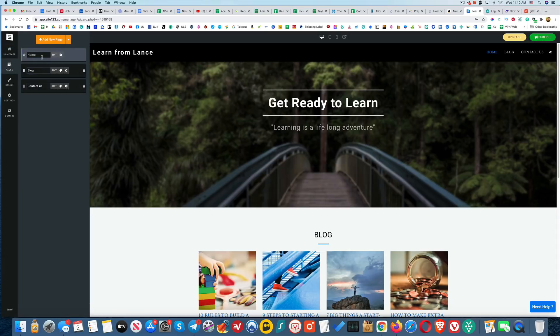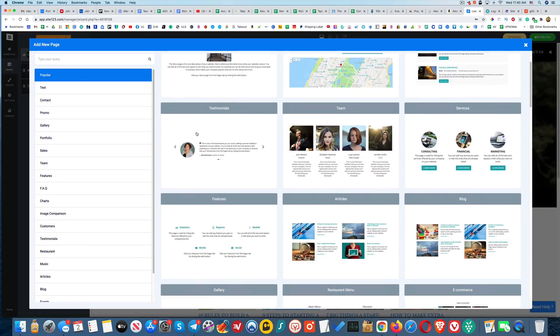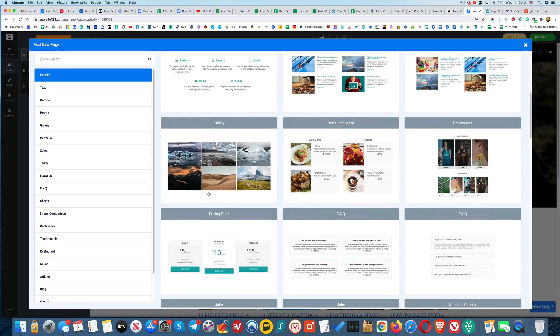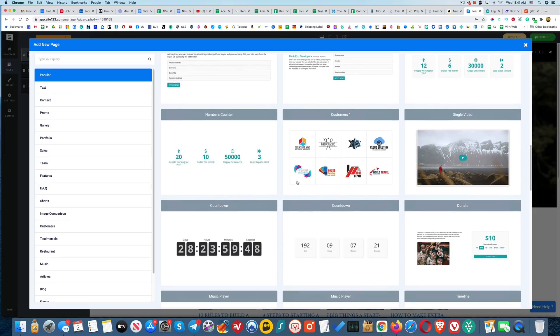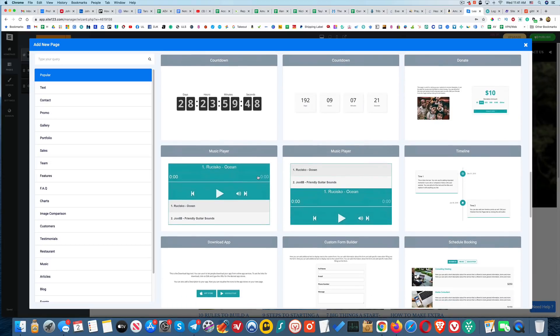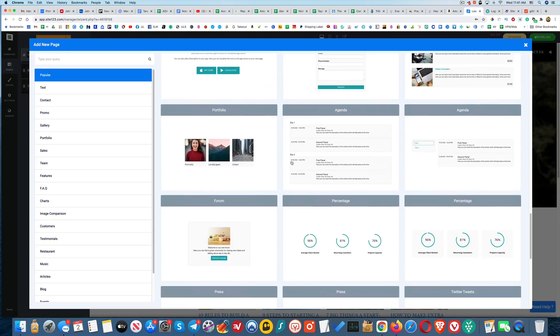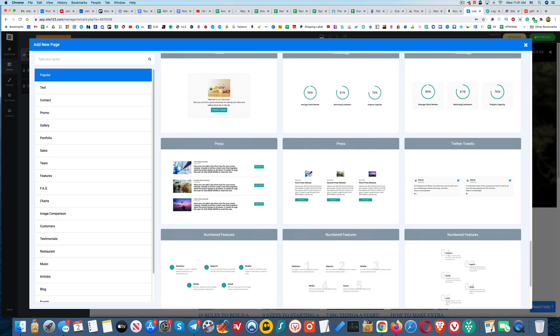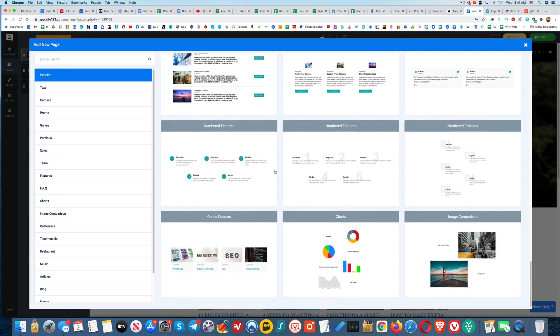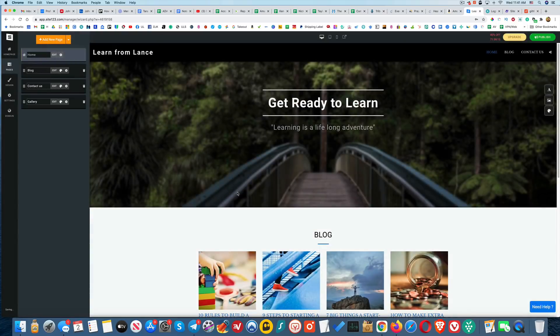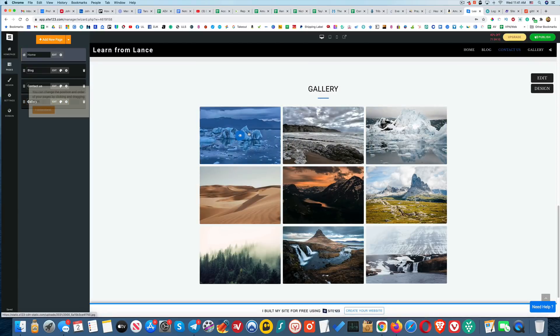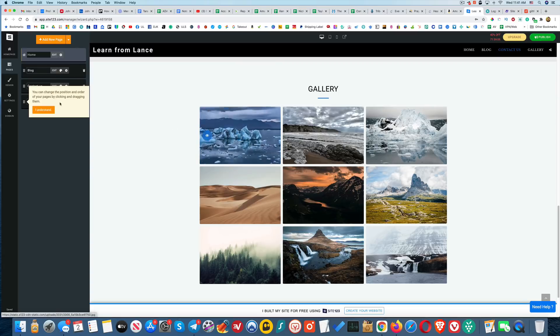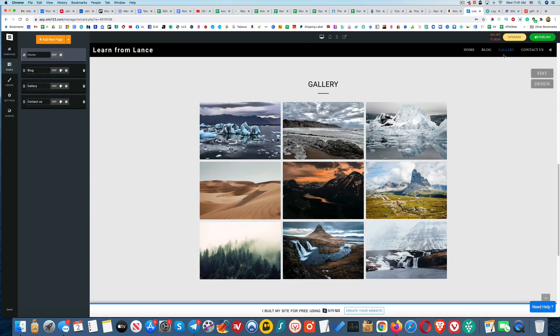Pages. So we got a home page, we got a blog page, we got a contact us page. This is cool, we can add a new page. I don't know what else I'd want, maybe a gallery could be kind of cool. Jobs, number counter, customers, single video that could be kind of cool. Donate, that's awesome. Portfolio, yeah that's cool. Forum, nice. So they have online courses, that's cool. Yeah, I'm just going to do a gallery just to see how that works. Okay, cool. Very nice. And then you can change the position and order of your pages by clicking and dragging them. Okay, so if I wanted to have this be above here I can. And we can see that take effect there. I actually do like that before the contact us.